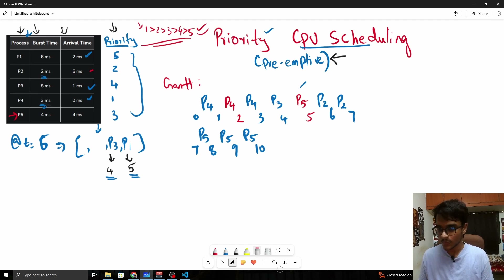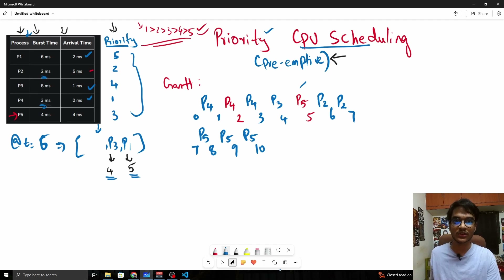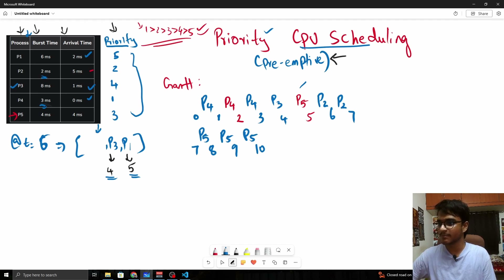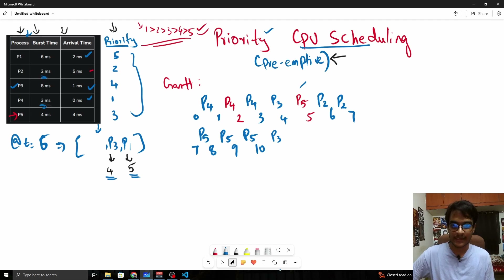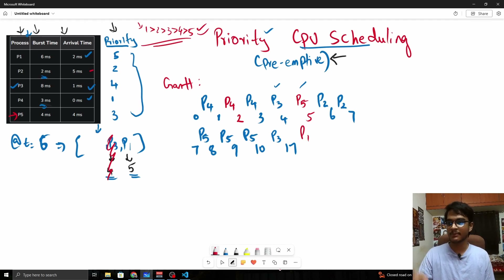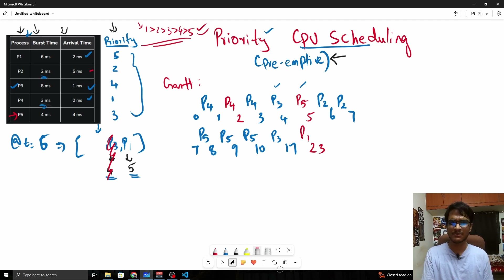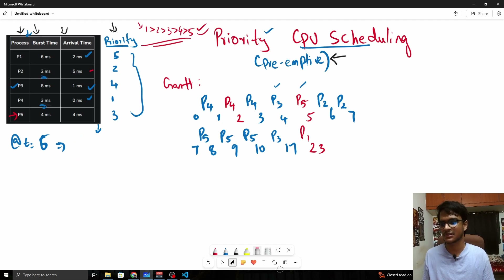After P2 is done, P5 is next with the highest remaining priority of 3 and executes until fully serviced. Then P3 executes — it has already been executed once, its total burst time is 8, so remaining burst time is 7. Finally, P1 executes with burst time 6 until completion. That is how this algorithm works.